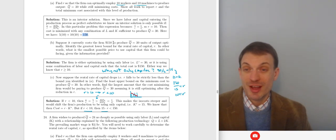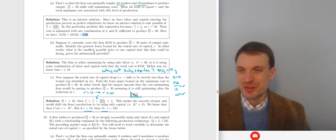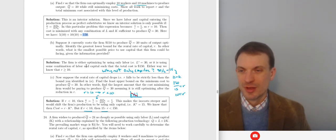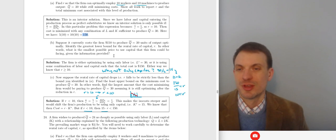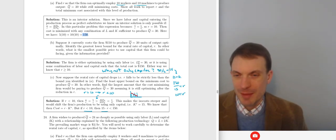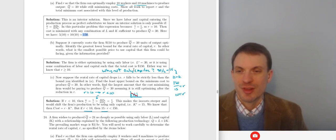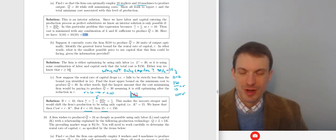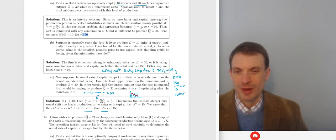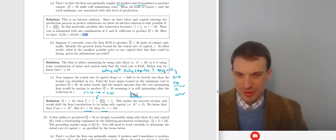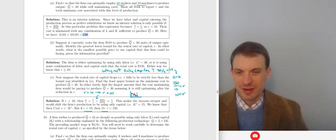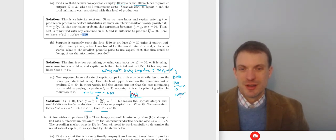Suppose it currently costs $150 to produce 30 units. What's the smallest possible price of capital the firm could be facing? The firm optimizes using labor or some combination of labor and capital where total cost equals $150. Either way, the rental rate of capital must be at least 10. If we're using only capital, we'd need 15 units of capital to produce 30 units. So $150 / 15 gives R = 10.